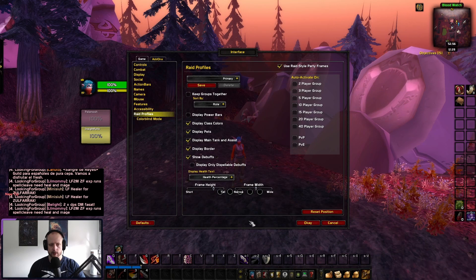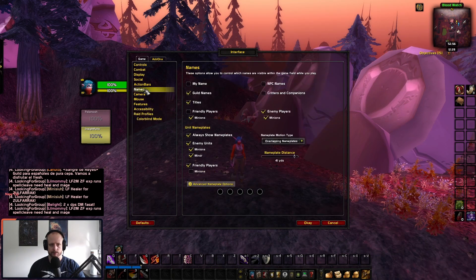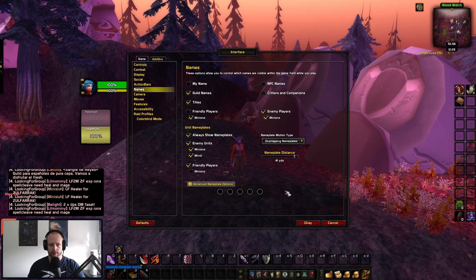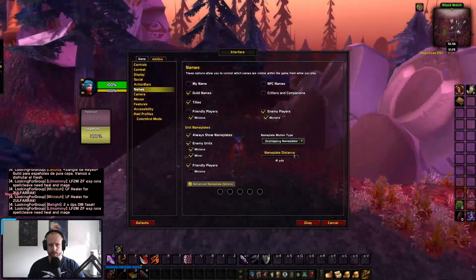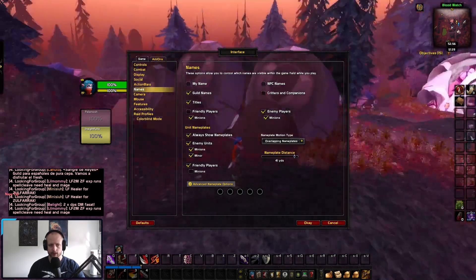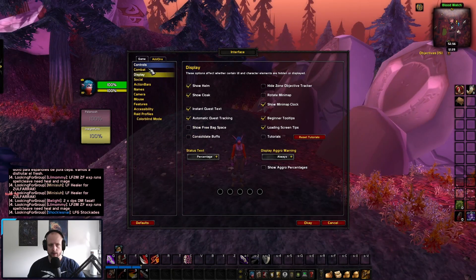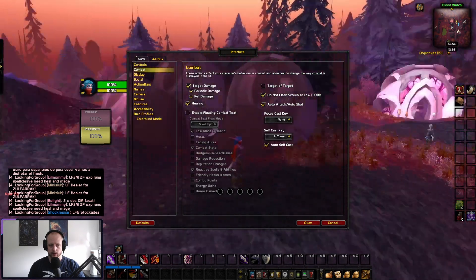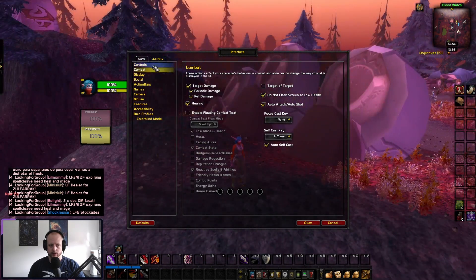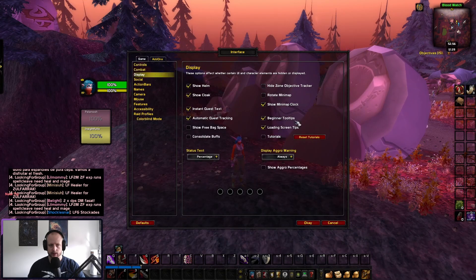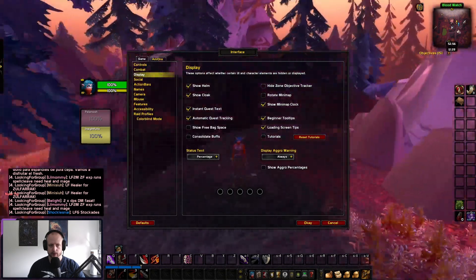Then I tend to leave that as it is. If I go to Names — this is how I have my names set up. Combat — generally these are the settings I use here.